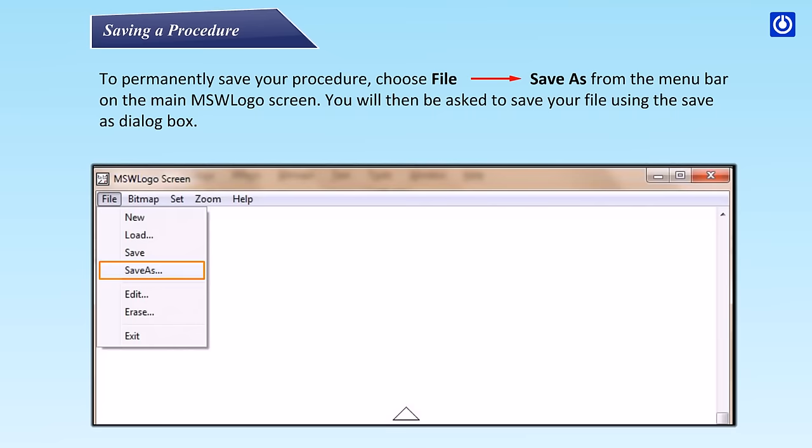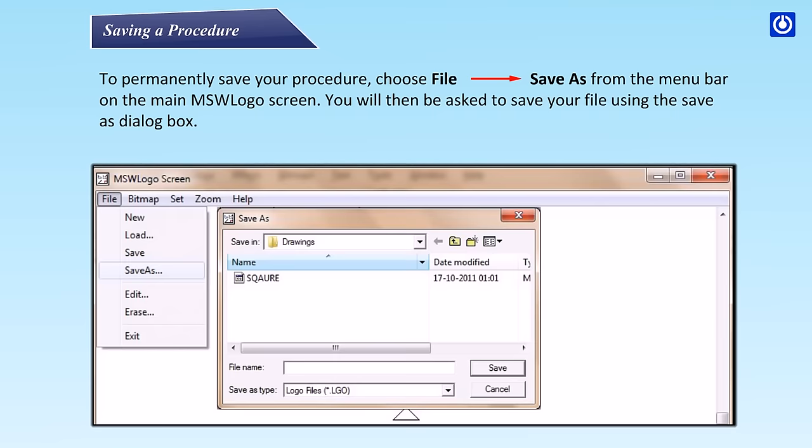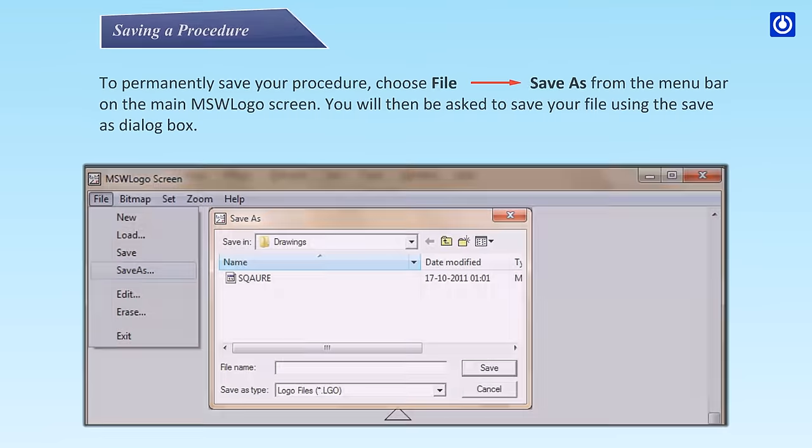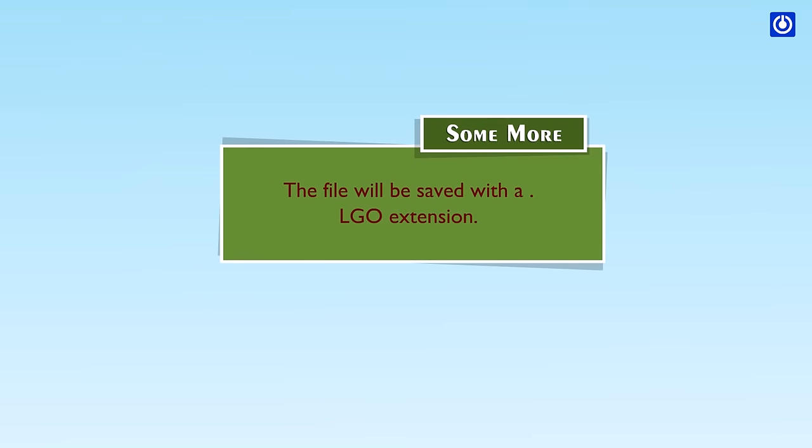You will then be asked to save your file using the Save As dialog box. The file will be saved with a .LGO extension.